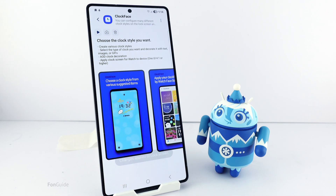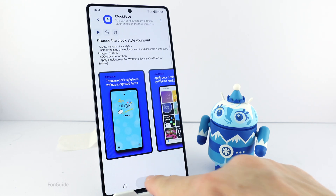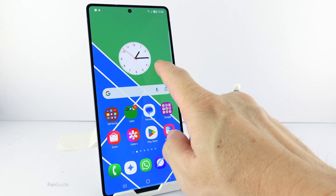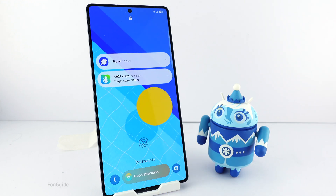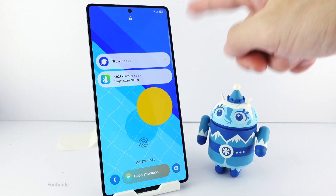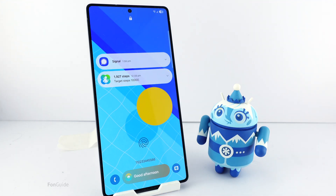Now if I go back to the lock screen, the clock will not be there anymore. Yes, it is gone. That's all for this tutorial. I hope this helps.